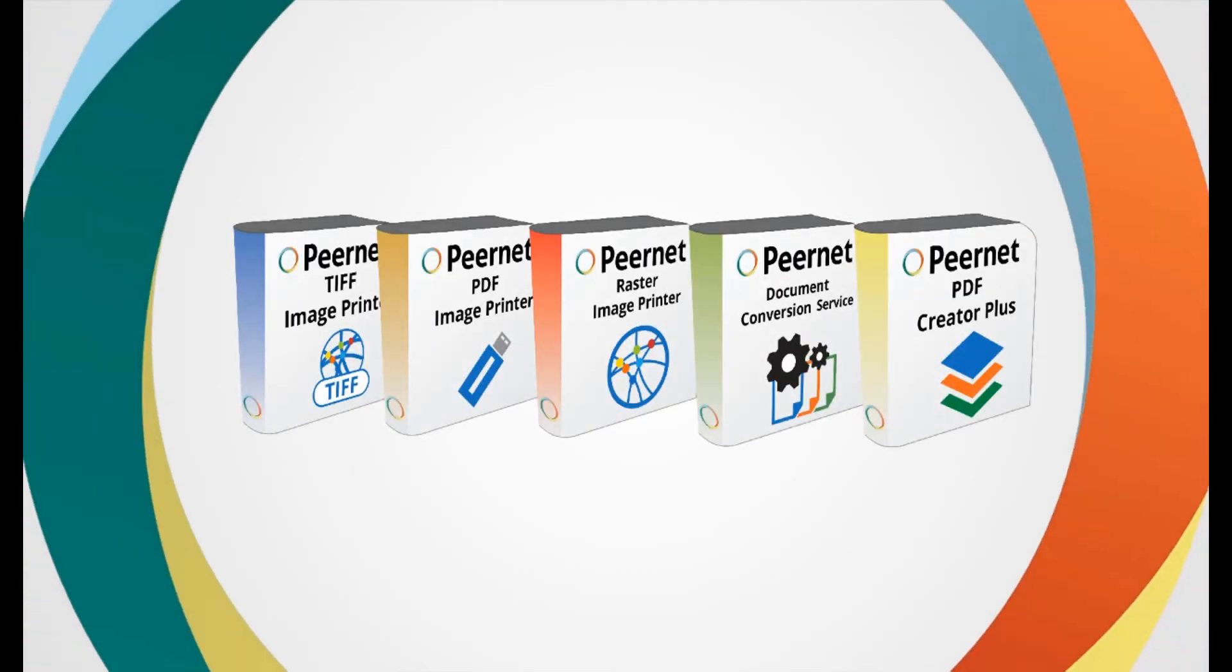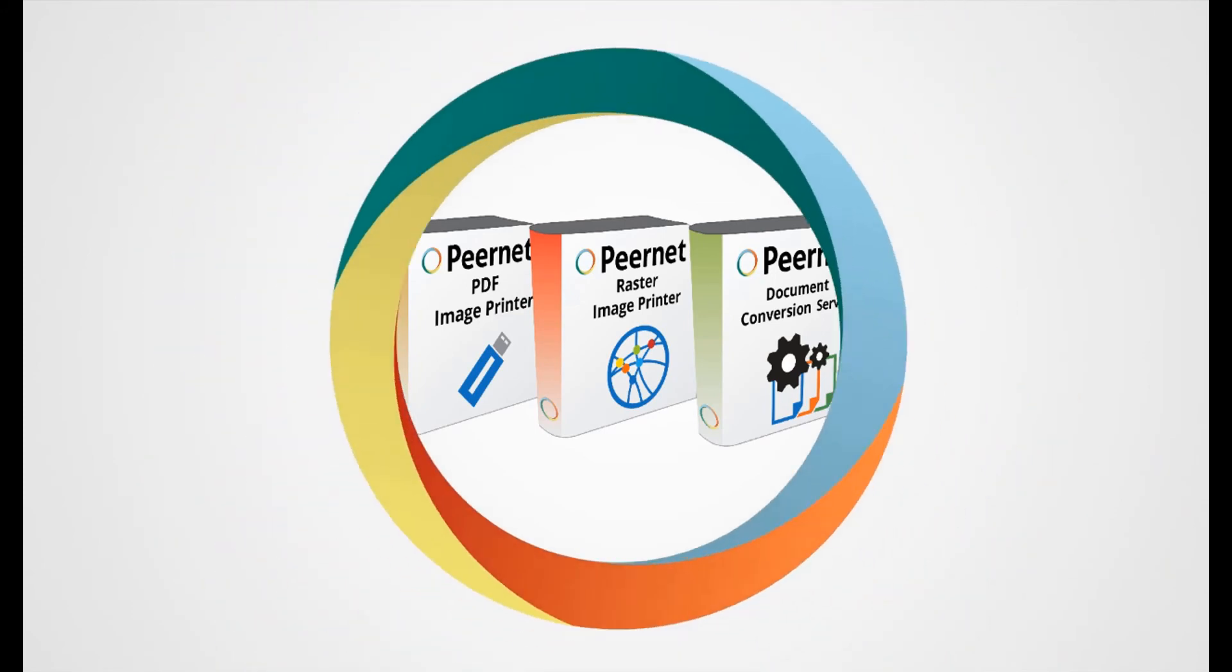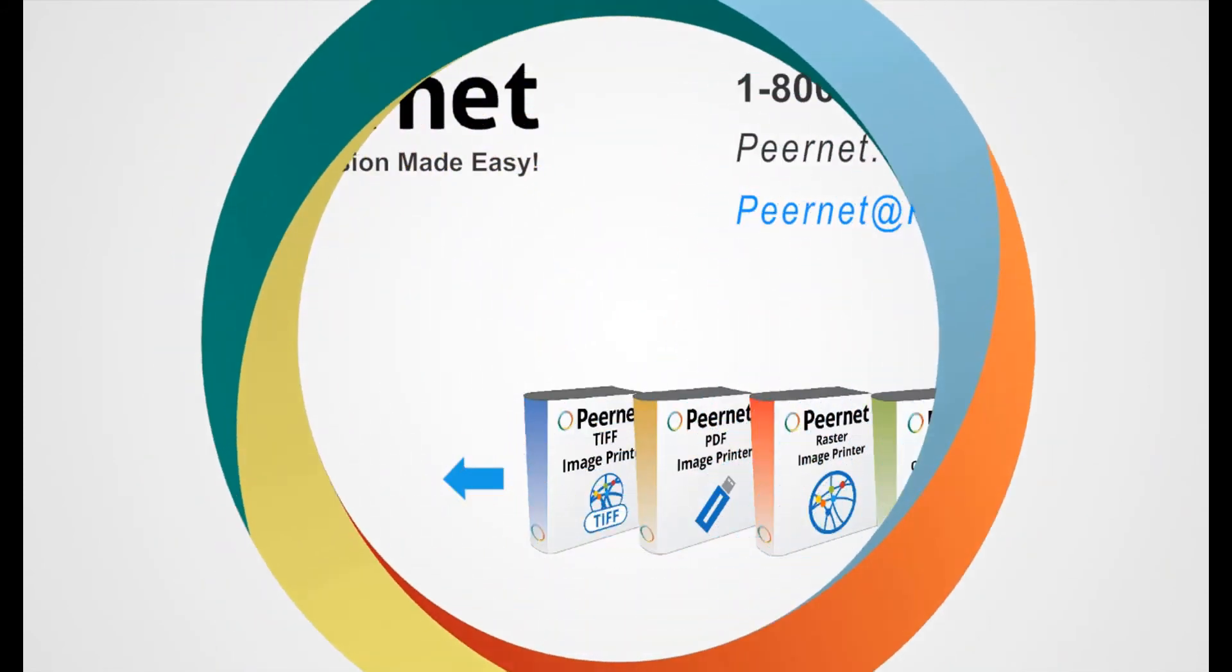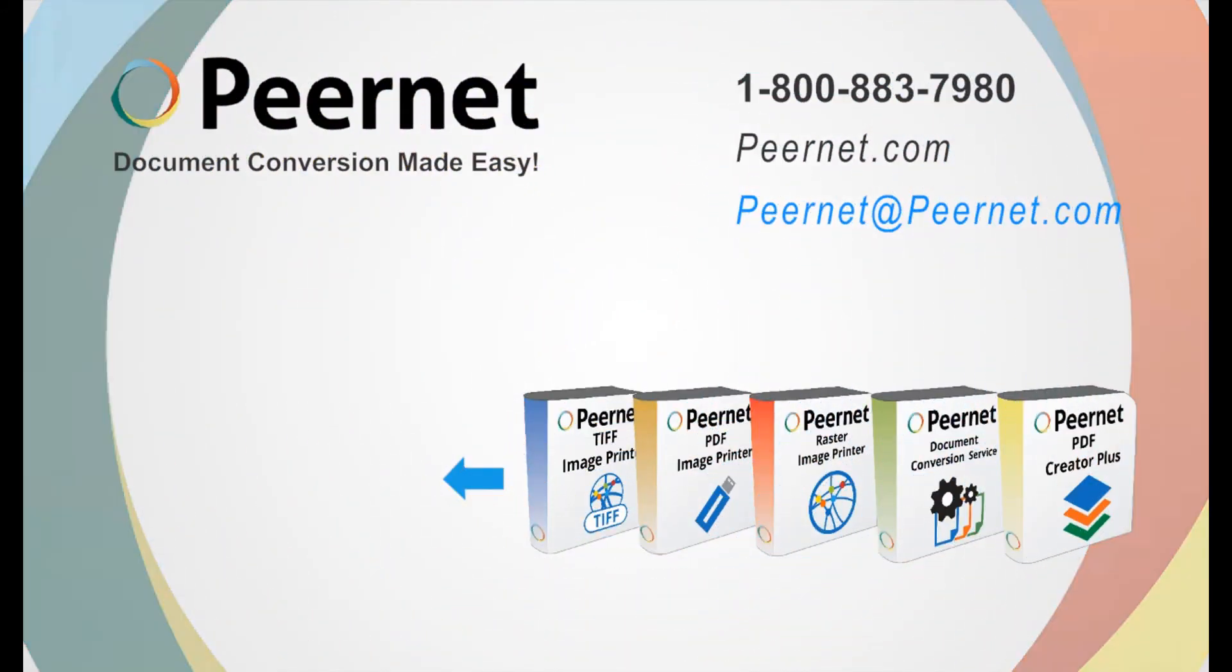Try out our PDF Creator Plus for yourself and see how easy and effective it really is. Follow the link below to download a free trial.